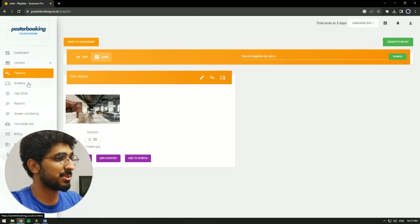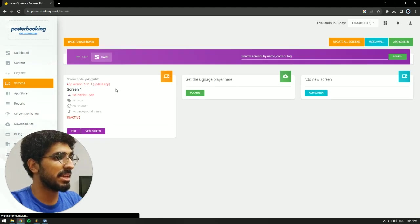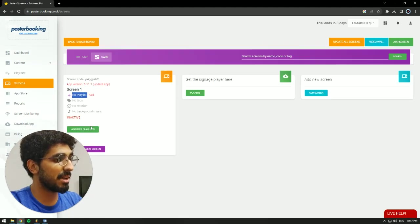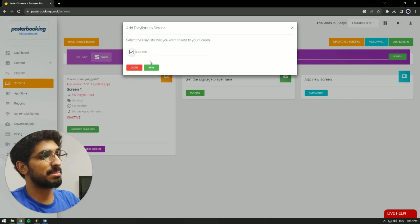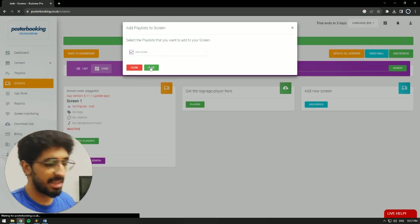Then we're going to go to Screens over here. This is our final step. And as you can see, my screen has no playlist, so we're going to hit this plus button, add slash edit playlist, select the playlist that we just created, and hit Save.